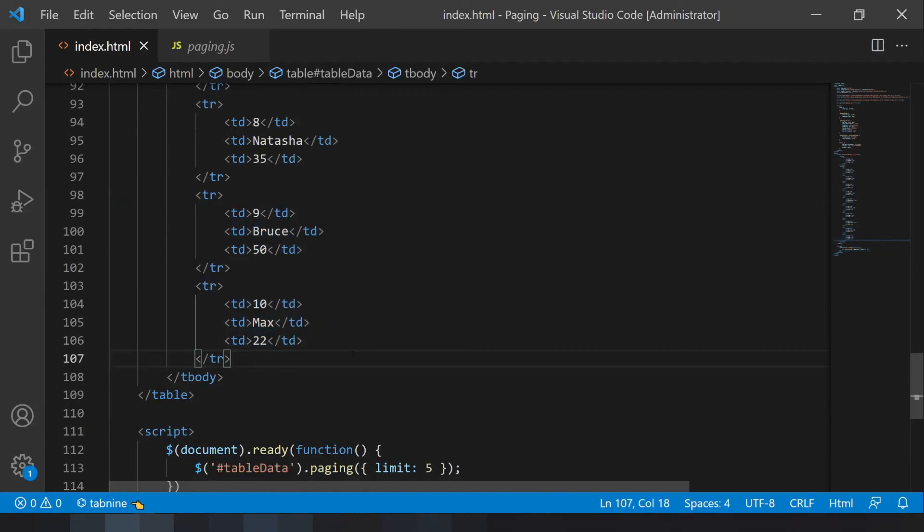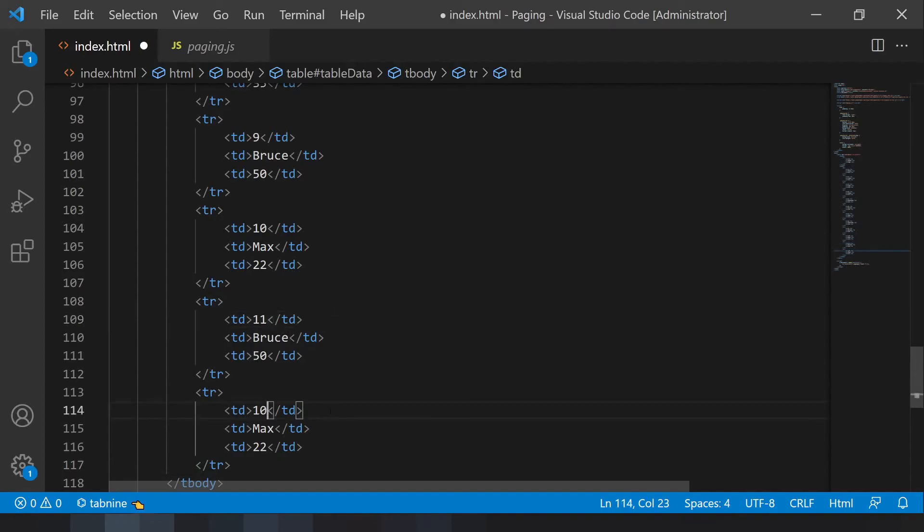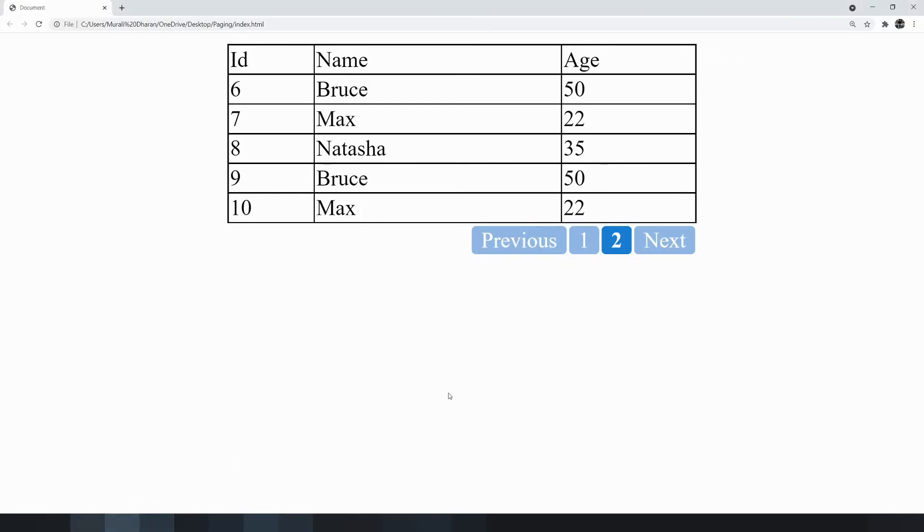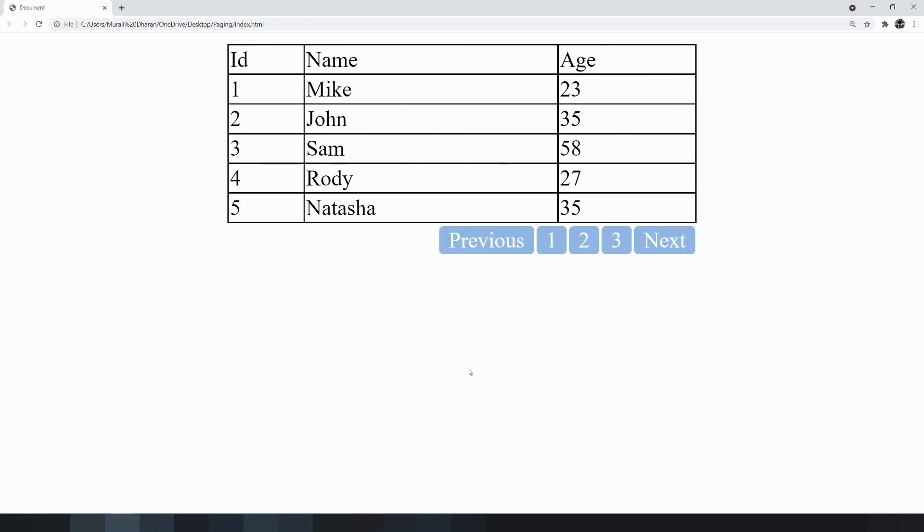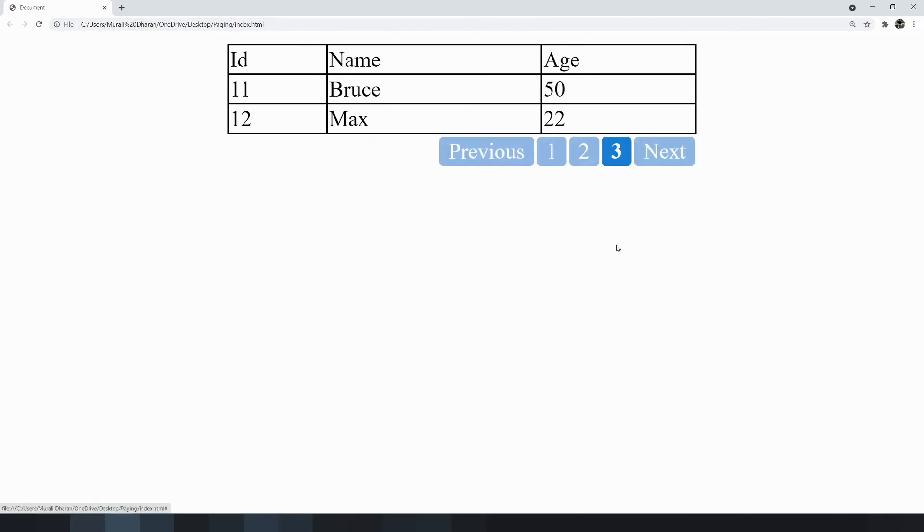If the record count is twelve, on the first page you can get three pages. Second page has to be six to ten, third page has to be eleven, twelve.